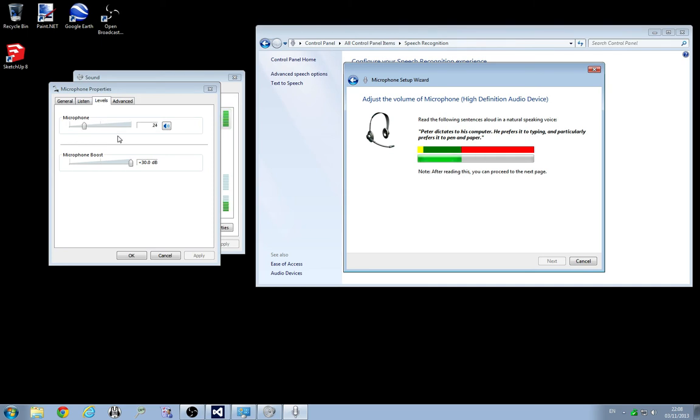So if I talk really loudly, it drops right down and it becomes very frustrating.